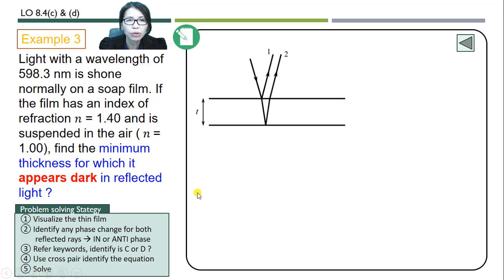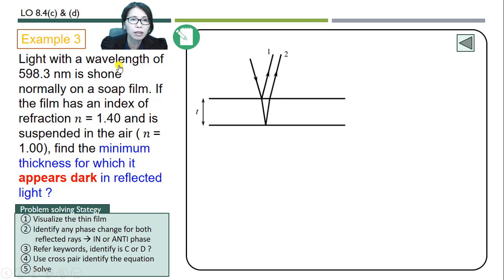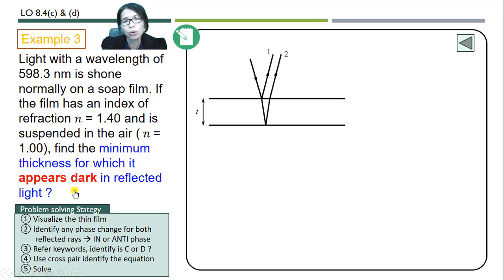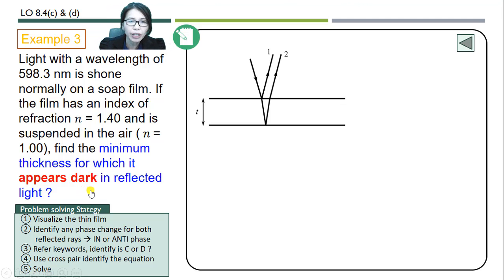Let us solve a question related to interference of thin film using the cross-pair method. Example 3: Light with a wavelength of 598.3 nm is shown normally on a soap film. The film has a refractive index n = 1.4 and is suspended in air where the refractive index is 1. Find the minimum thickness for which it appears dark in reflected light.